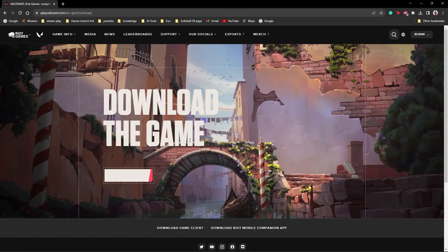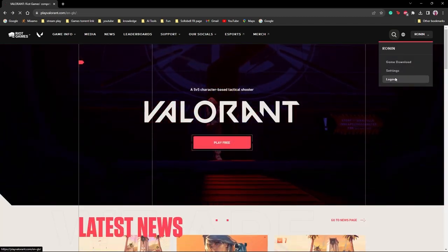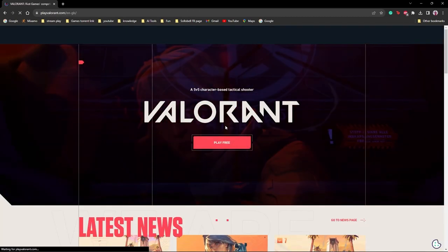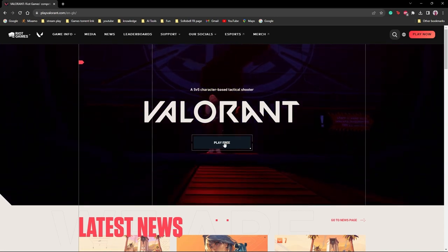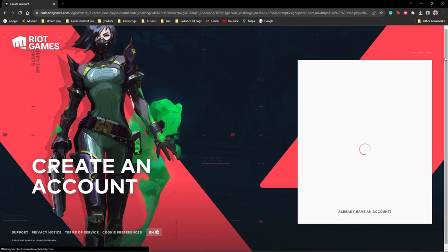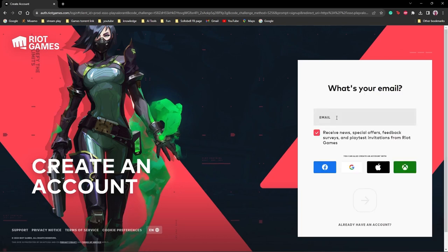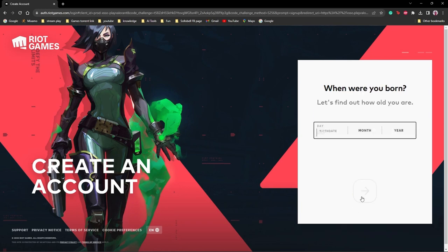If you do not have an account, go to 'Make One' to create a new account. A page will open where you can add your email. After that, it will ask for your date of birth — you can add your date of birth there.